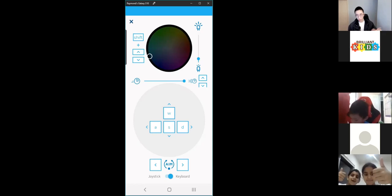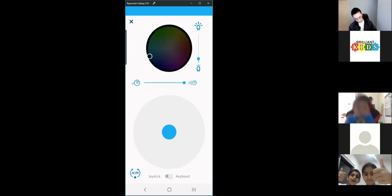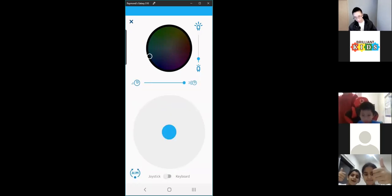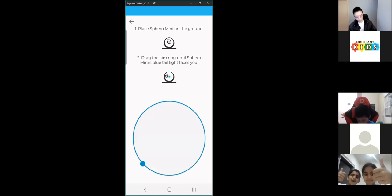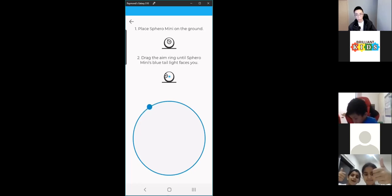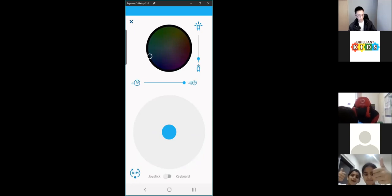Your Sphero should pop up — just click on it. Once it's connected, you will see a pop-up with a green tick and then you can test it out using the joystick. Try driving it around. If it's not moving in the right direction, you can aim it — just like we did in previous weeks — so that the blue light on the Sphero is pointing towards you.